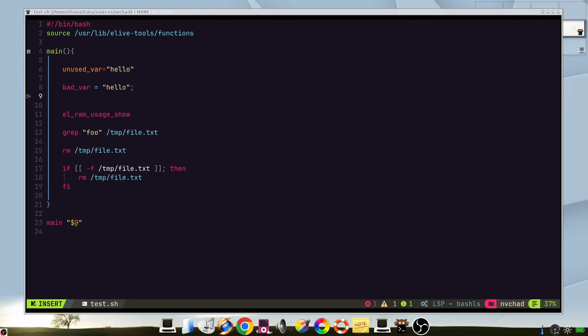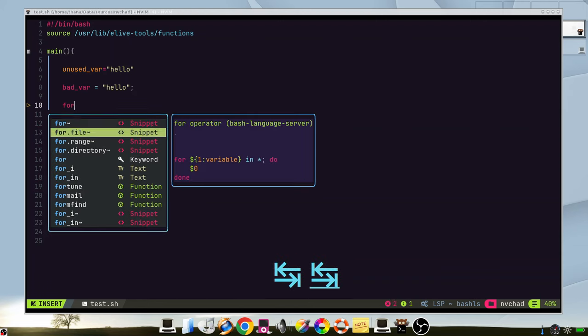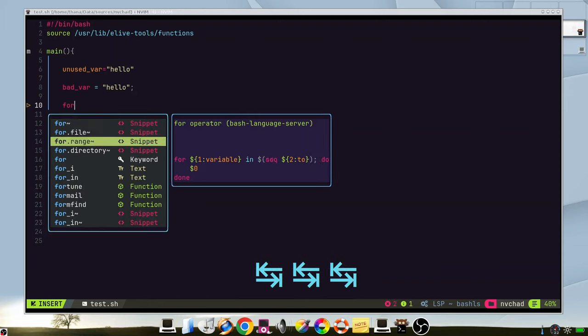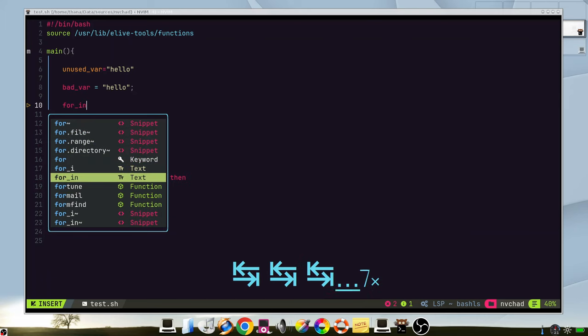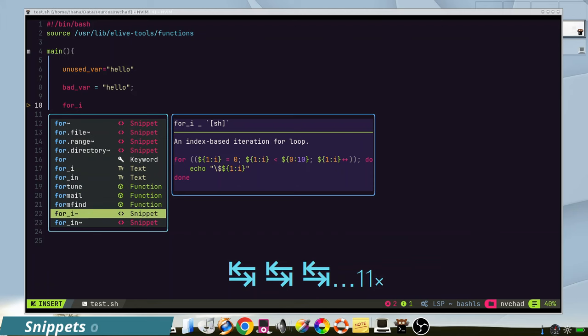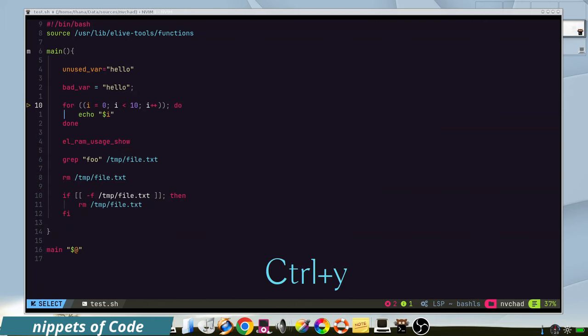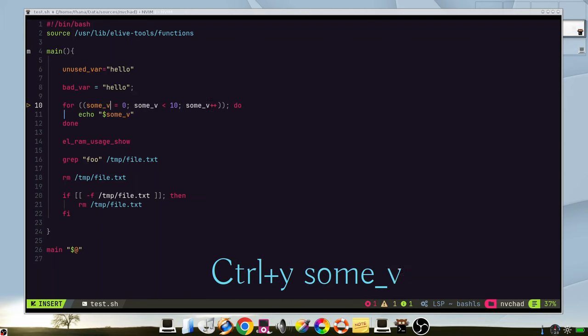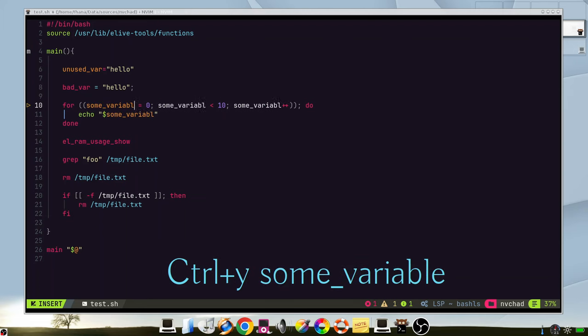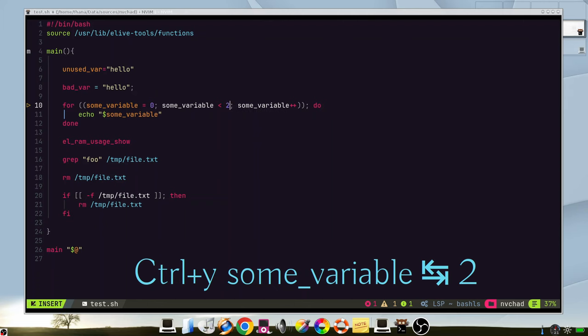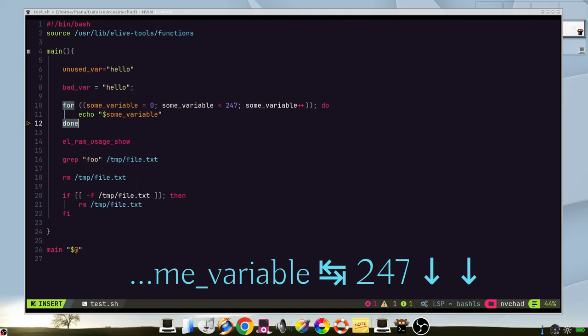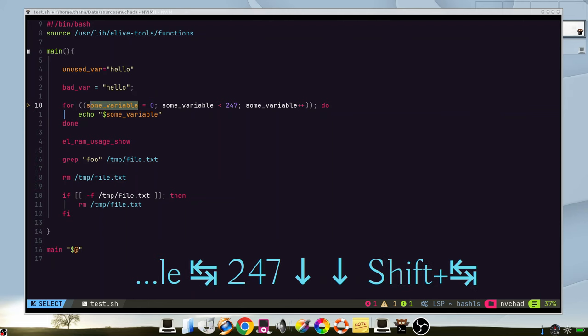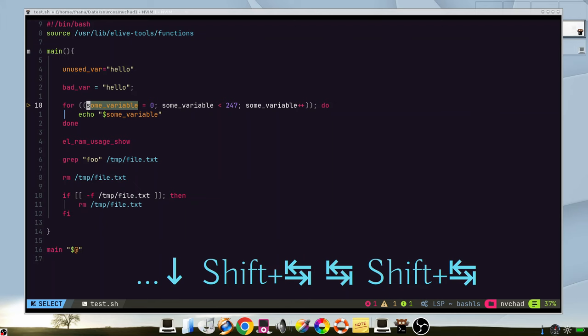We can have also very powerful and useful snippets. If we type 4 and we press tab, we can see different options. Let's say that we want this one, so we press ctrl y to accept it. And then we can change some values.